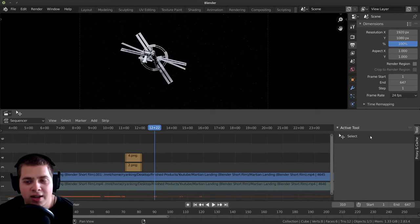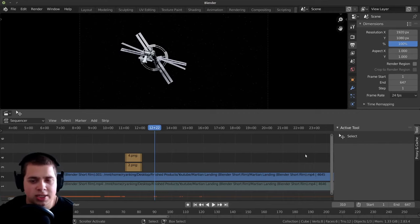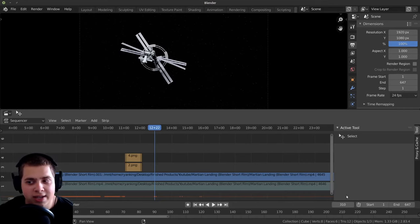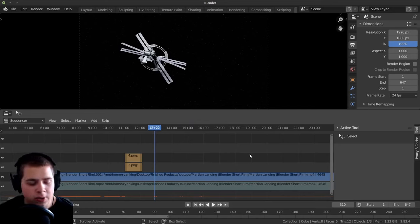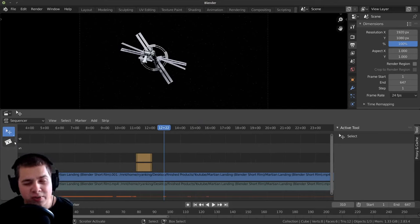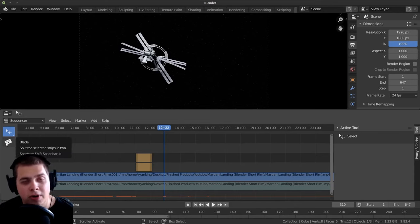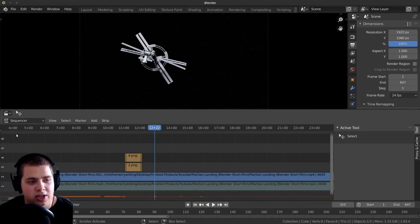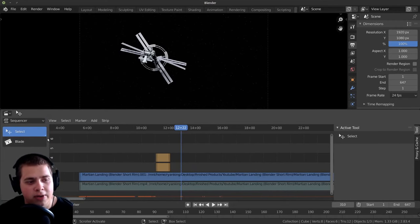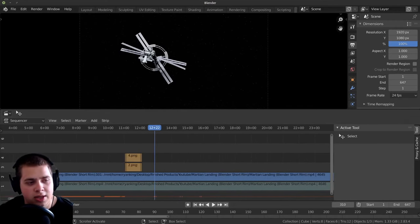And then right over here is a side panel. To open and close this, you can press N, and this is going to have a lot of different uses and tools. So I like to keep this open. And then also you can press T and that'll open up this panel over here. I don't really use this because this is like the cutting tool, but I just use a shortcut key, which I'll show you in part two. So I just press T and that'll close that panel.